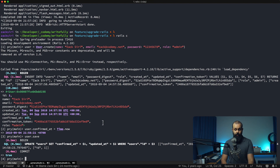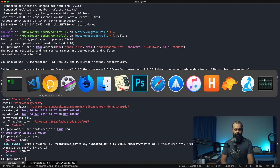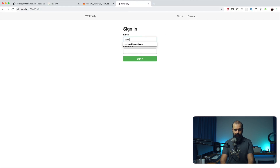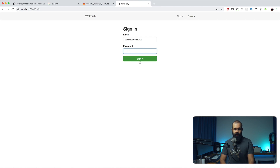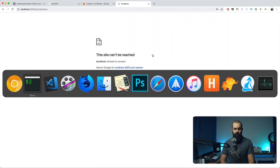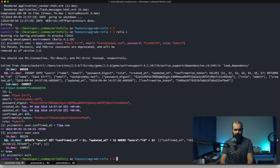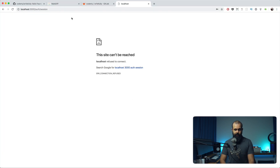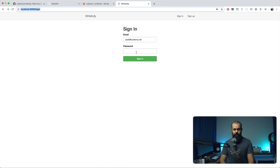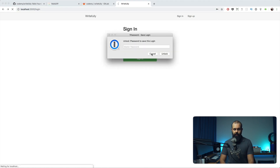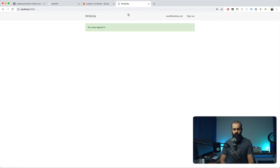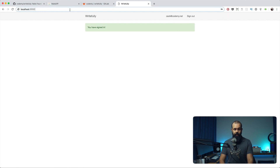That gives us a starting point for the user. Now I'll go log in — zach@codamy.net and password 12345678. I have to start my server first with rails s, then go back and submit — and we should be logged in. There we go, and we can go into the admin area.